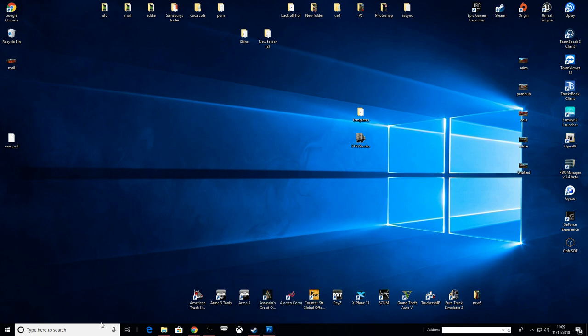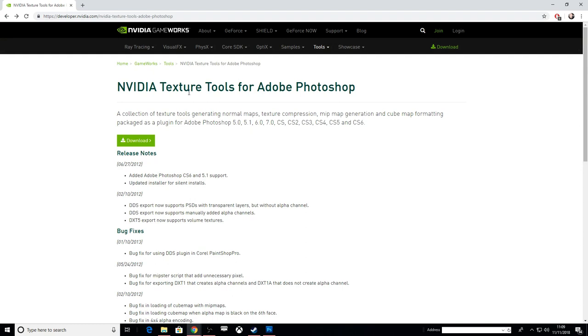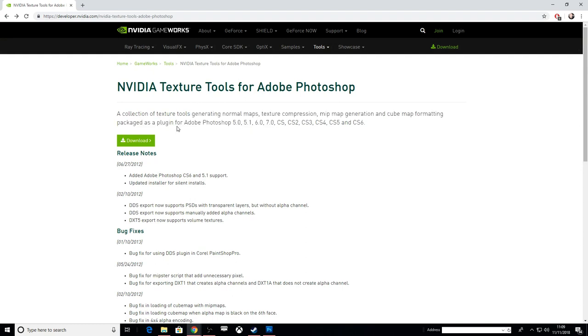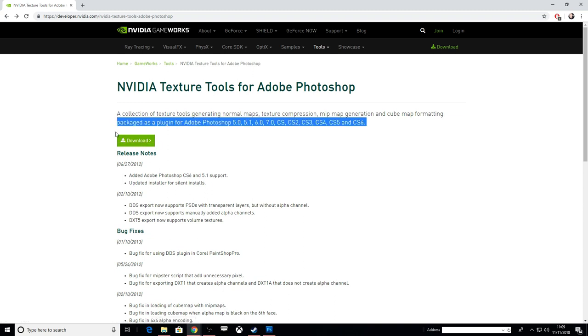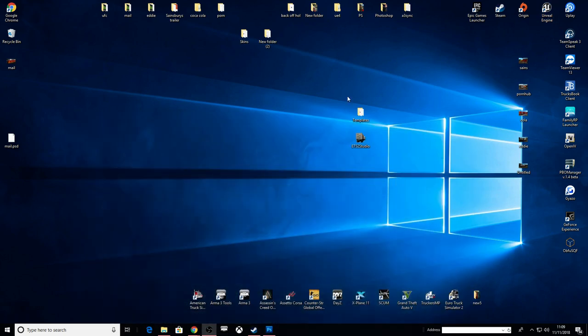Another thing you need is the NVIDIA texture tool. This gives you the ability to save as a DDS file because these skins are all made with a DDS file. This will give you the ability in Photoshop to save as a DDS. So the templates folder, ETS2 Studio, and that DDS link - everything will be in the description anyway guys.